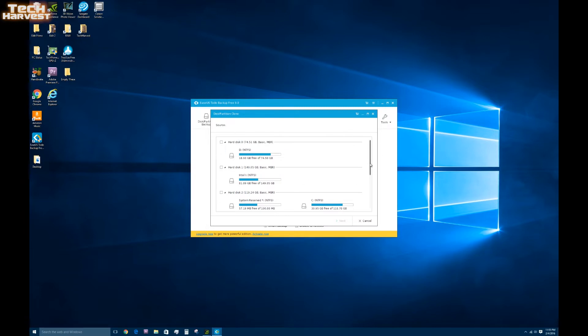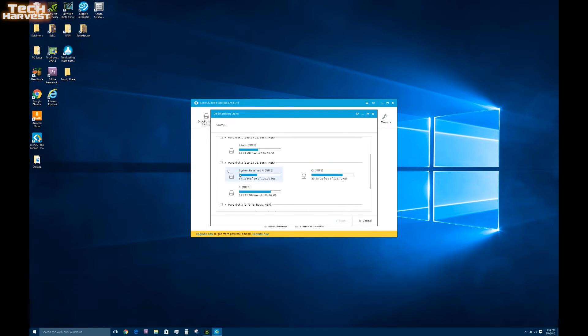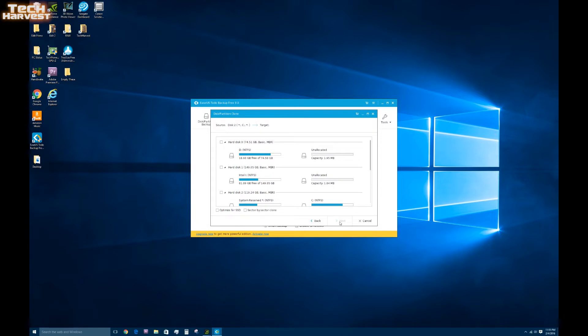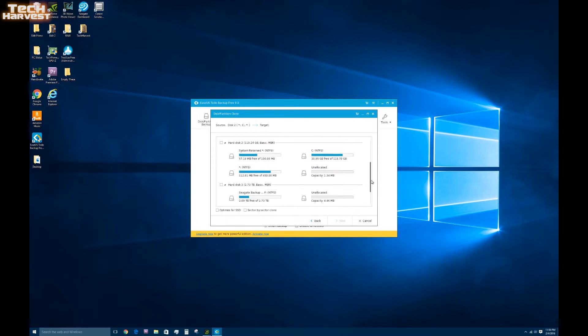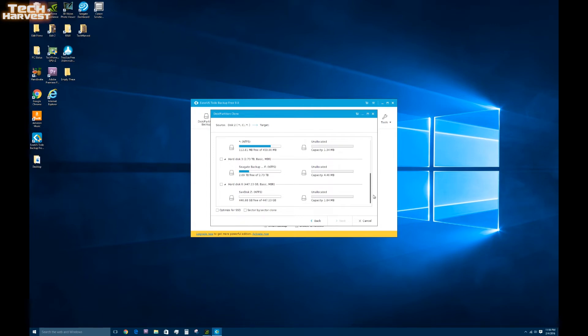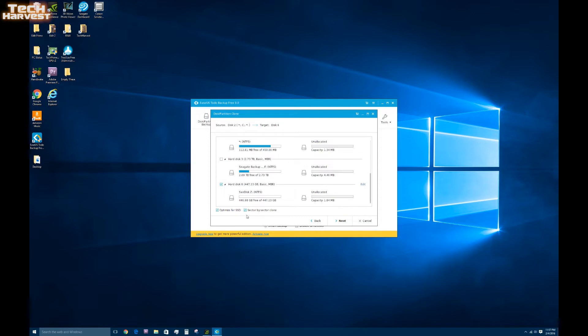So we're looking for the source disk. Well in my case that is disk 2. So I'm going to click on that and it selects all the partitions on that drive. So I'm going to hit next here. And that wants me to select the target. So the target is SanDisk Z. So we're going to hit that. So you have two selections here. One is Optimize for SSD. I'm going to click that because they are both SSDs. The next selection here is Sector by Sector Clone. Might as well click on that. Then I'm going to hit next.